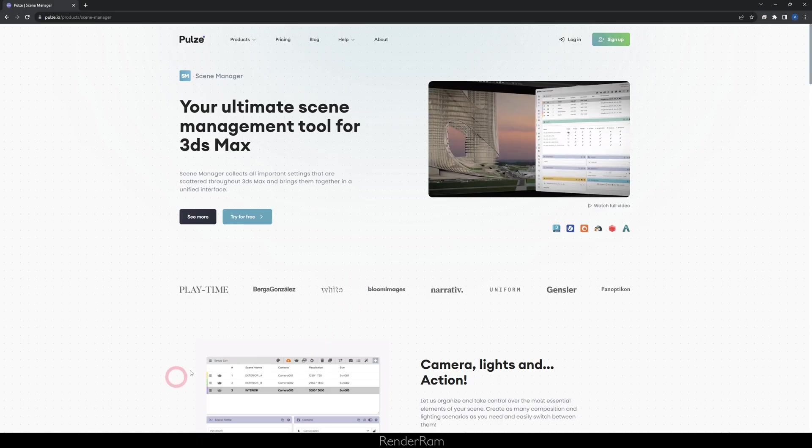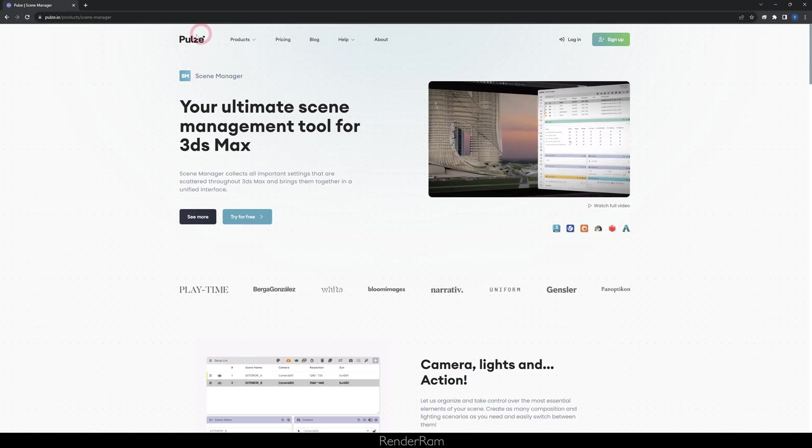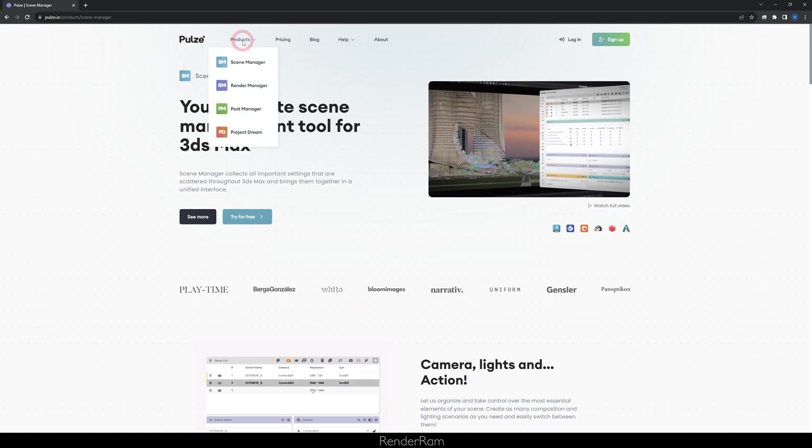Yo guys, welcome to Renderam. My name is Viejo and today my Sherpa hat is not trendy anymore, Pulse Scene Manager is. So Pulse Scene Manager is a plugin for Max that can do wonders and trust me your life will be amazing after it. So Pulse is a company and they have a bunch of products.